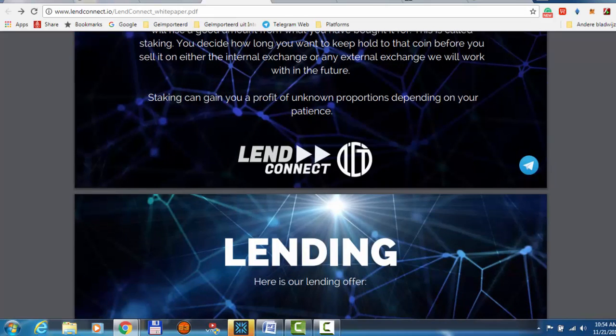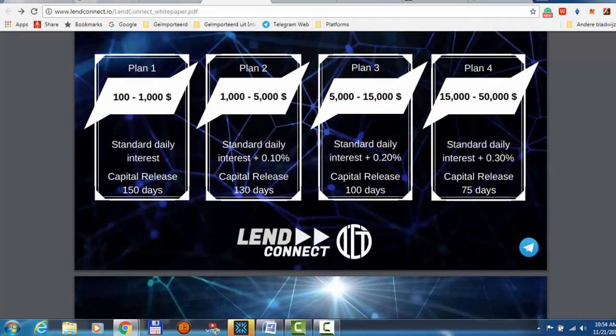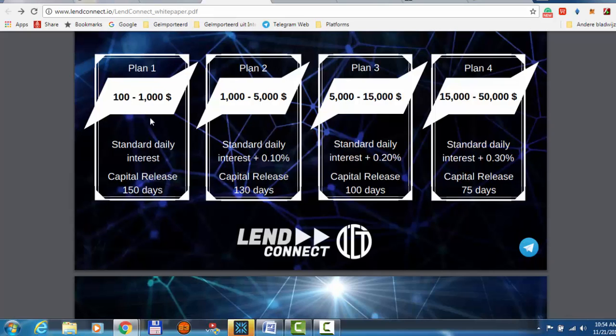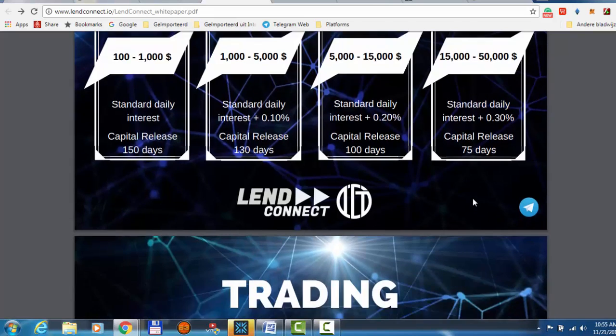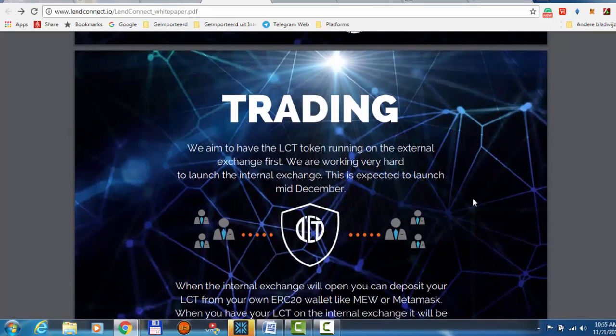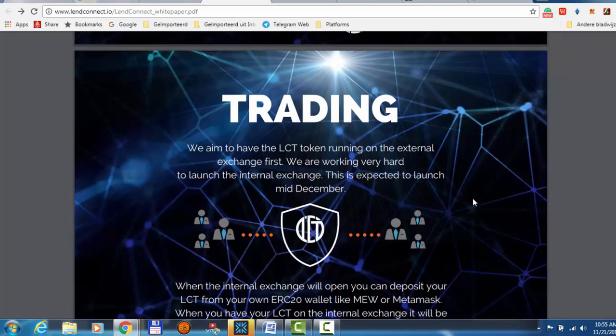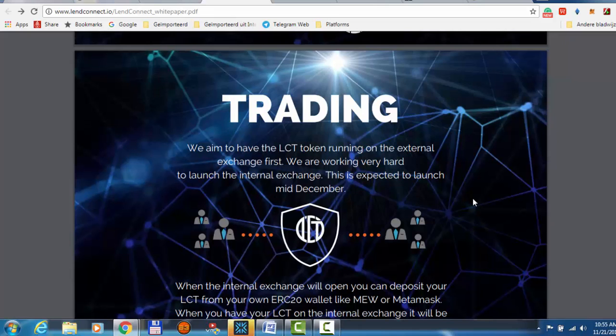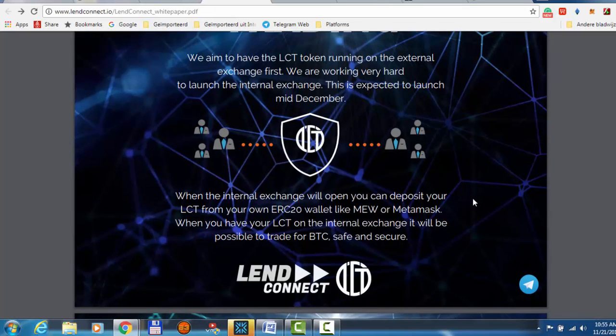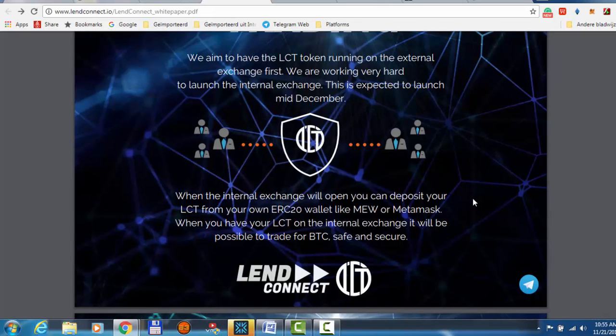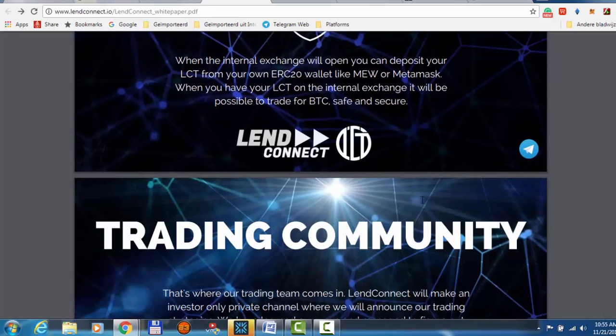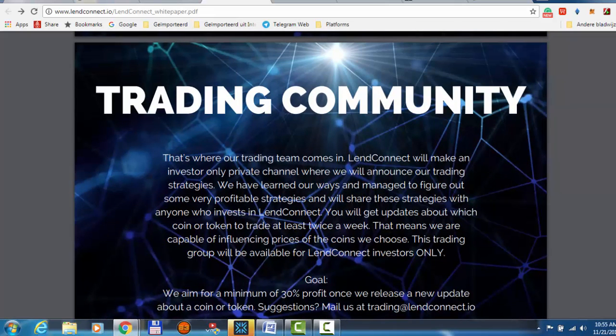So here they say staking is just keep your LCT coin and then see the coin appreciation. You can lend it the same program as other ones, between 100 to 2000, 150 days, 175 locking days. Trading: the aim is to have the LCT token running on external exchange first. So this is a good sign. Every time I see a platform doing their coin on the external exchange, I'm really happy and I'm going to invest because this shows that they are not going to keep your coin with themselves but they are going to send it to external exchange so you can do whatever you want to do with your coin.